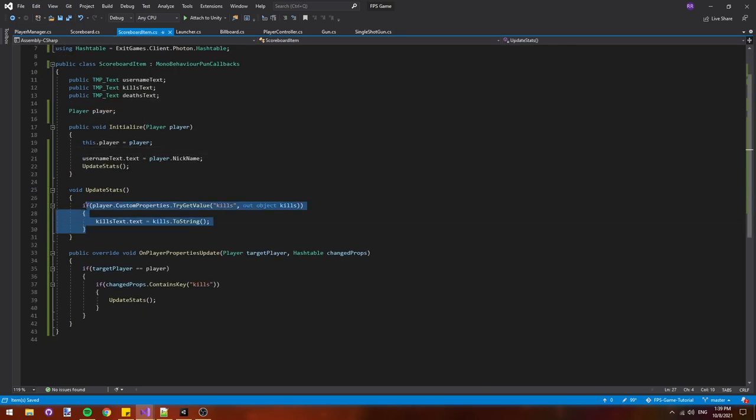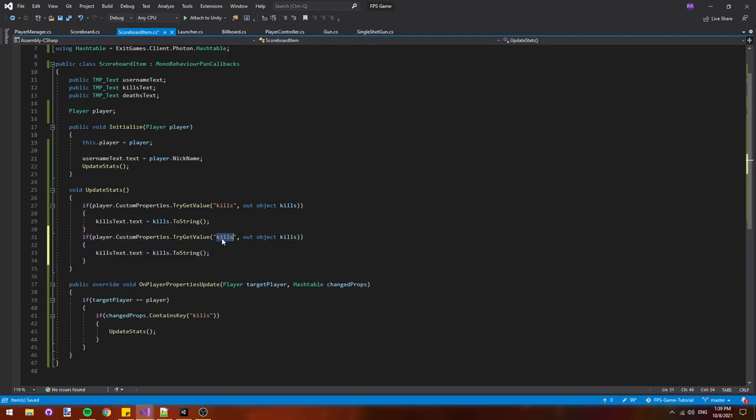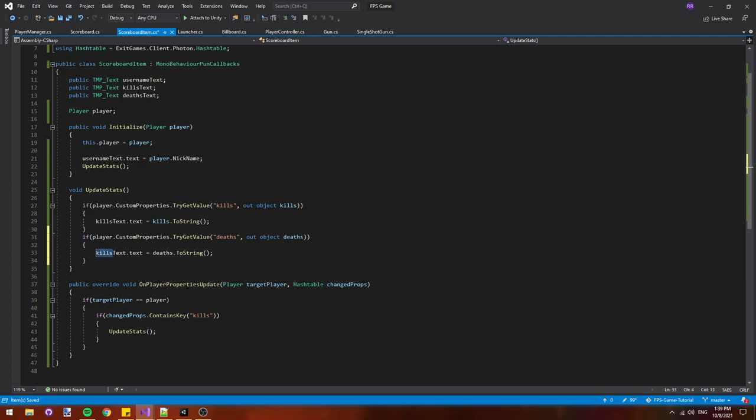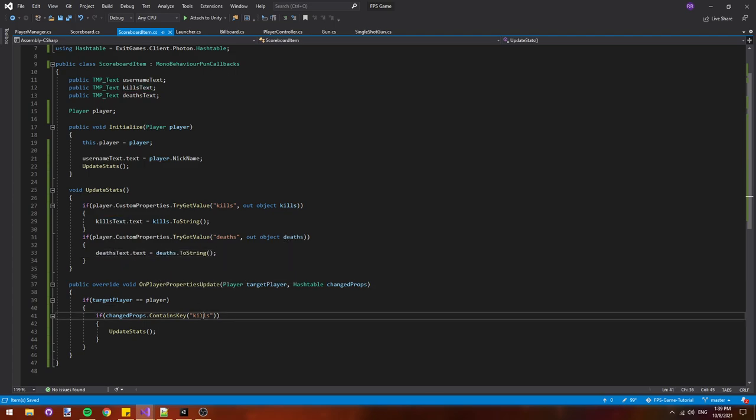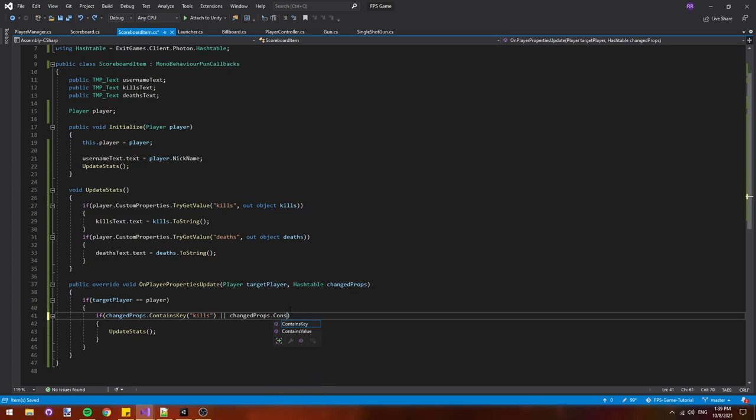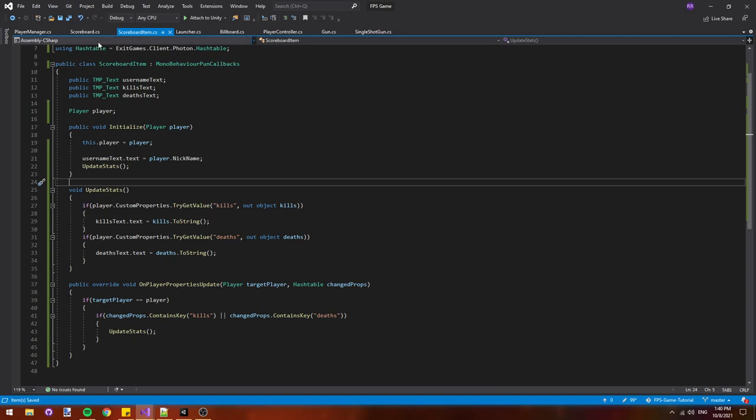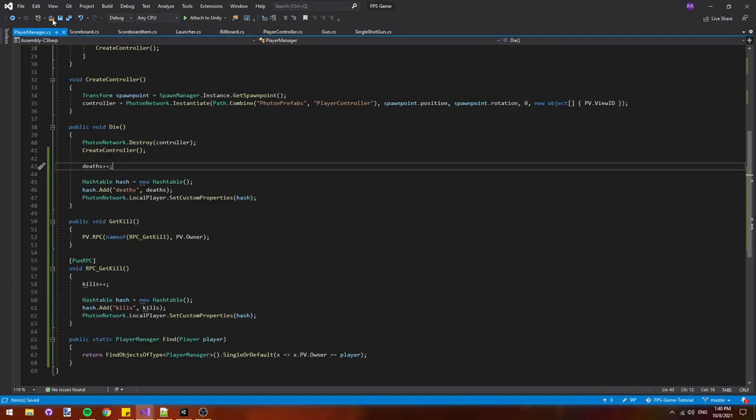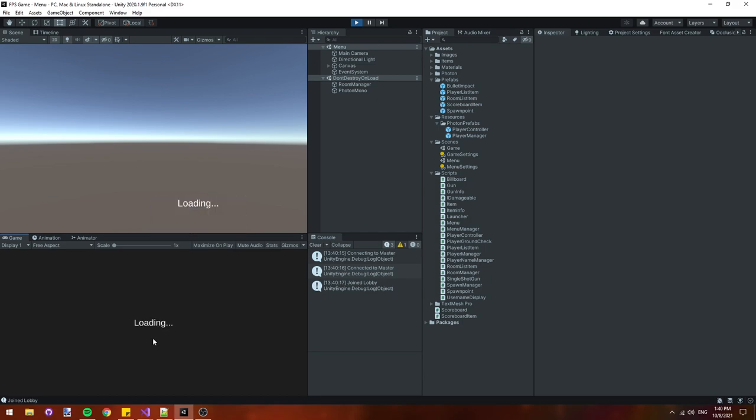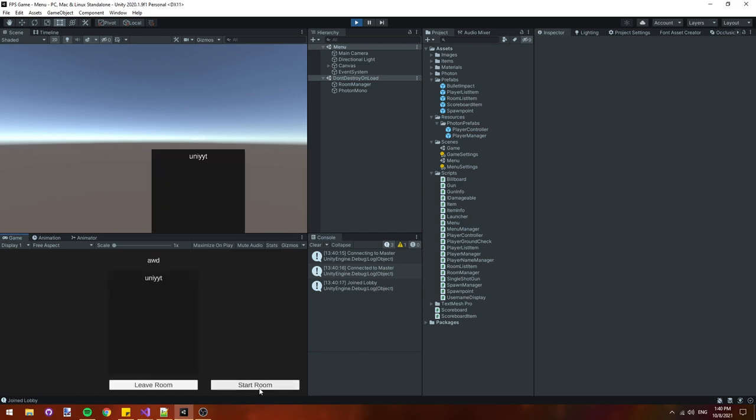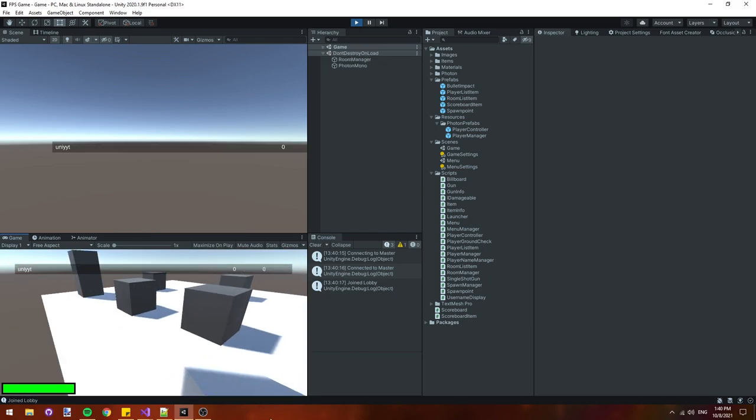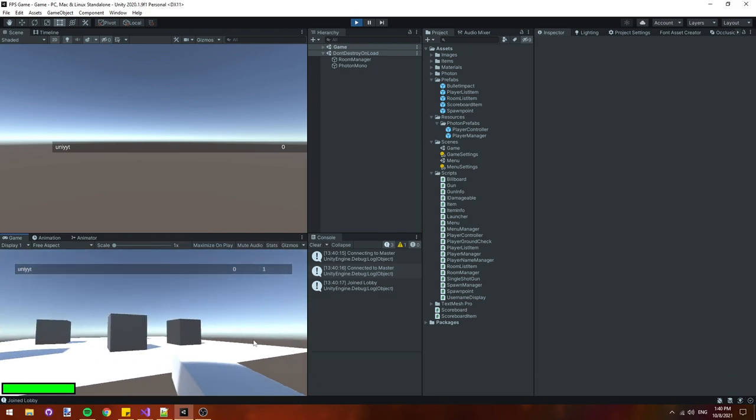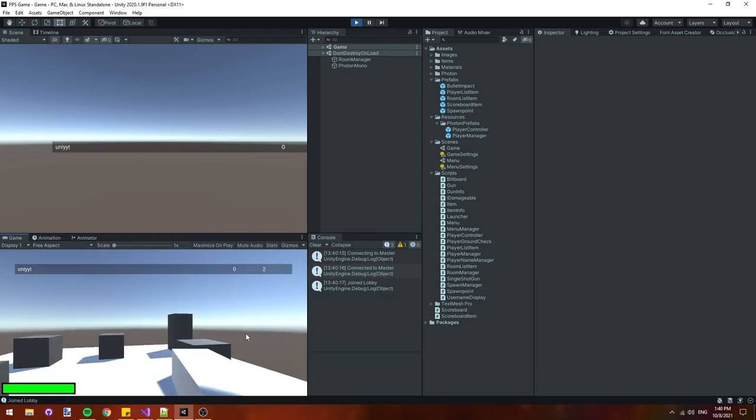Back in our scoreboard item let's copy this section in update stats and paste it again. We'll replace kills with deaths for the string, for the text, and for the out object deaths. And then in our on player properties update we'll have to add an extra condition to our if statement, an or, and then if changed props dot contains key deaths. So if the changed props contains deaths or kills then we'll update the stats. And that's all that's required for deaths. It's a lot easier because deaths can be tracked on the local client instead of having to have other players tell us when we get a kill. So we'll create a room and start it and then if we jump off the platform you can see that our deaths increase when we die. And this should sync up for other players as well.